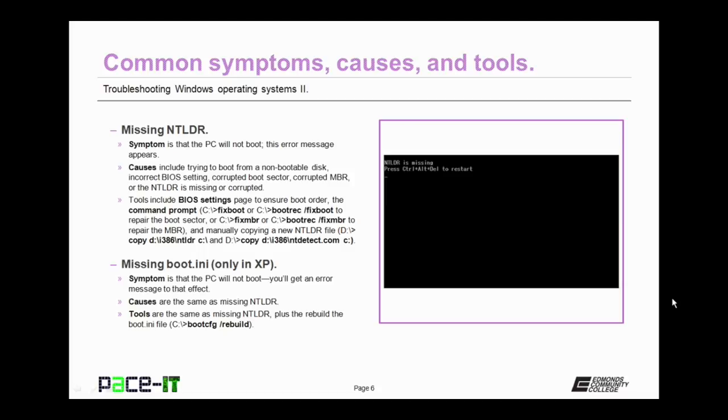Your BIOS settings may be incorrect. You may have a corrupted boot sector, corrupted MBR, or your NT-Loader file is missing or corrupted. Tools to troubleshoot and resolve this include your BIOS settings page to ensure that the boot order is proper.